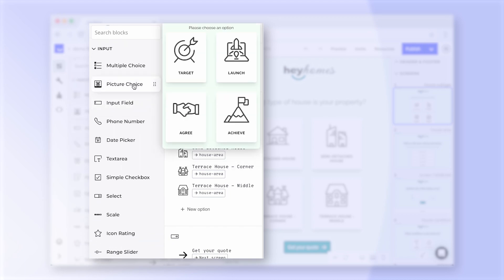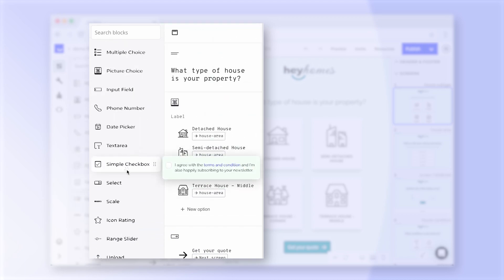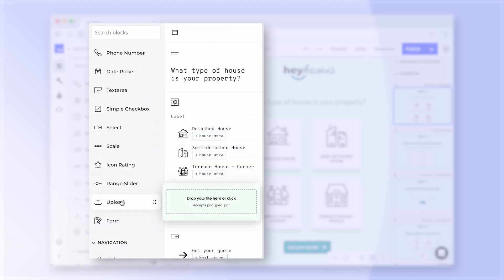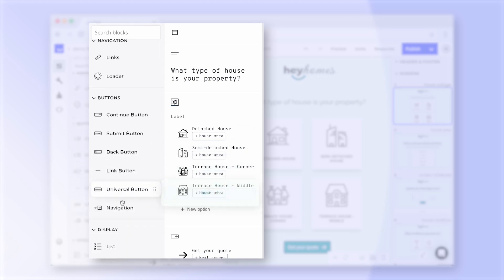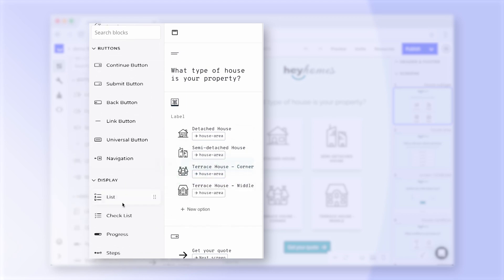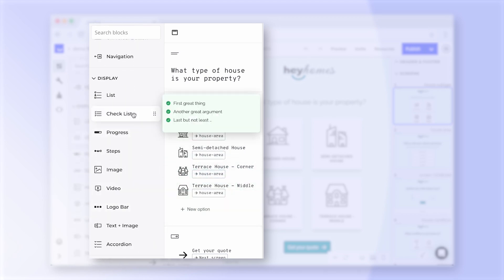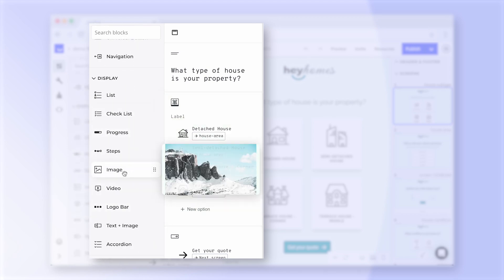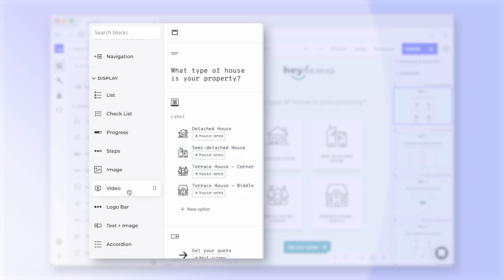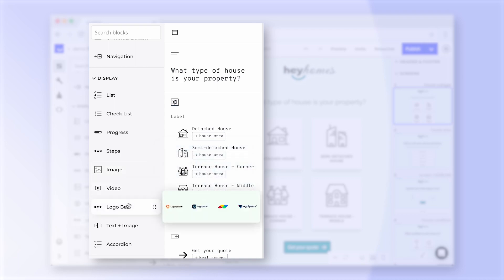Input fields like the picture choice or upload block, a variety of buttons as well as display elements like checklists, image blocks or the logo bar.